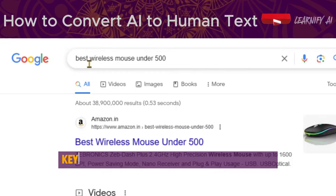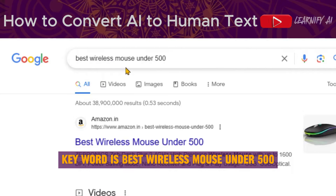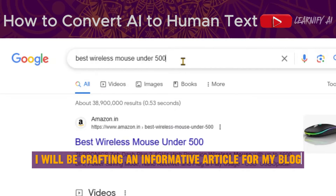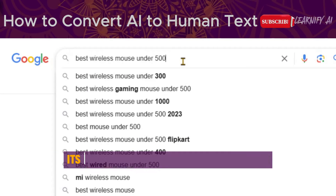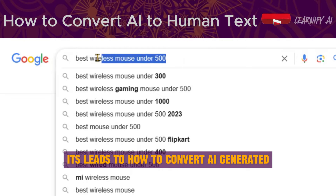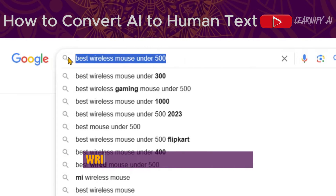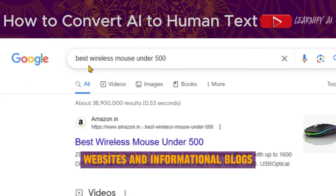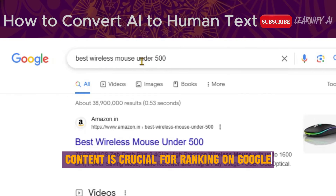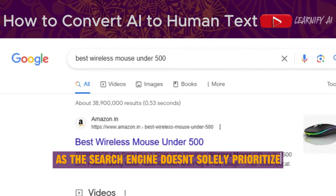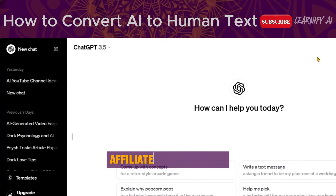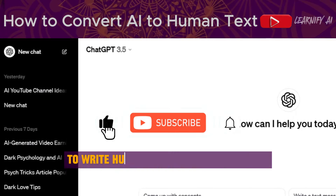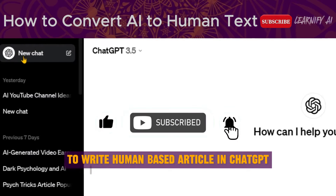Our primary focus keyword is best wireless mouse under 500. I'll be crafting an informative article for my blog. This leads to how to convert AI-generated text into human-written content. In the realm of affiliate websites and informational blogs, content is crucial for ranking on Google, as the search engine doesn't solely prioritize affiliate-based content. Let's navigate to ChatGPT to write a human-based article.